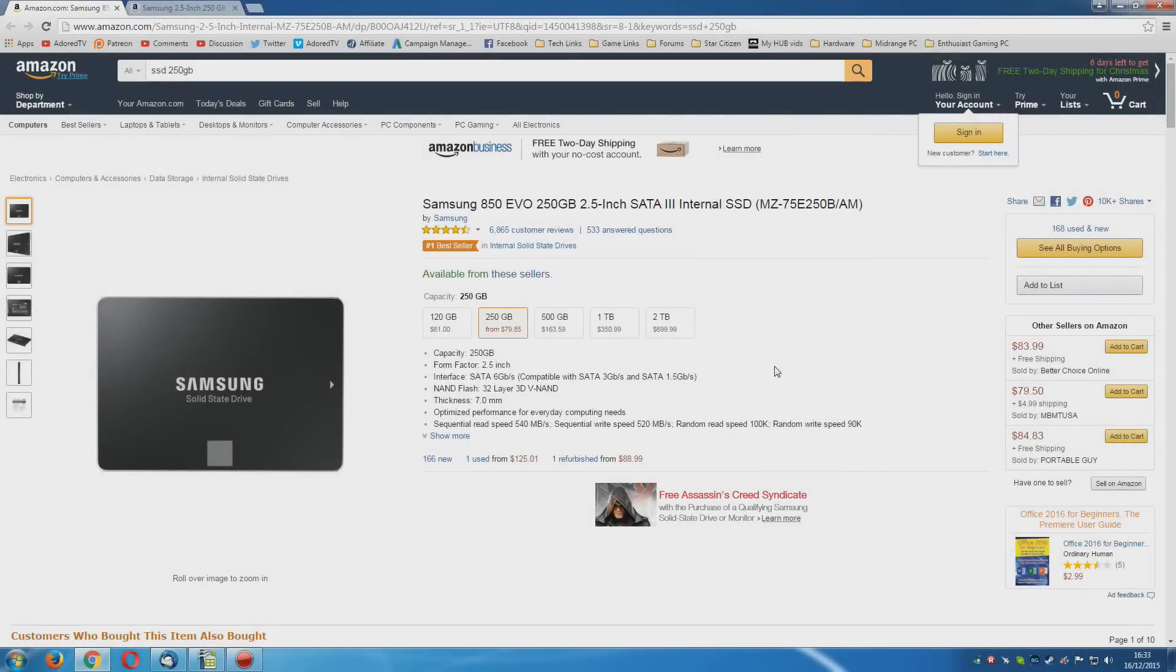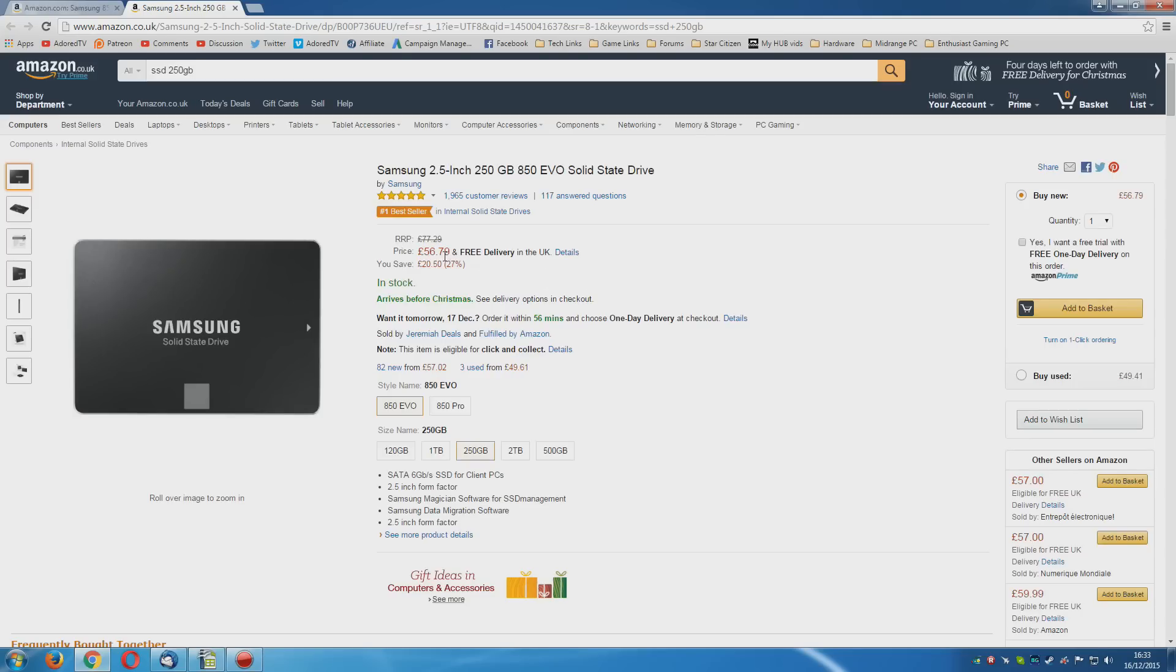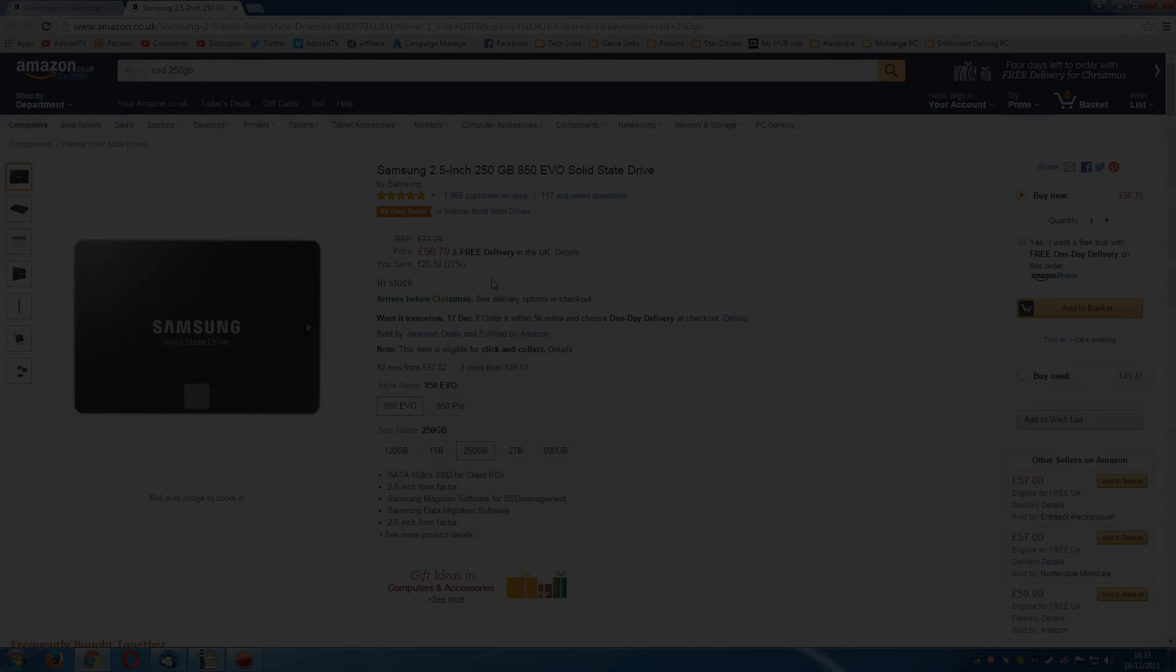Once again, I'm going to go with the Samsung 850 EVO. I thought about going with the 120GB, however, for $20, no. This isn't like the entry level build, where you're trying to save every penny. The sweet spot for sure is 250GB, that will give you plenty of room. Once again, in the UK, very nice price. Looks like it's come down in price since last time as well. This is the solid state drive to buy.